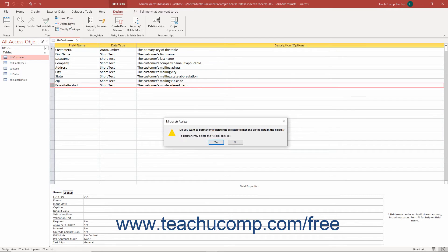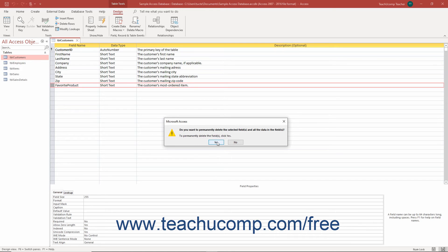Access then shows a warning prompt asking if you really want to delete the field and all the data within it. To finish deleting the field and its data, click the Yes button. Alternatively, click the No button to cancel deleting the field if needed.